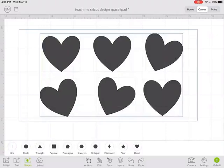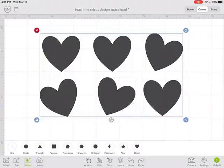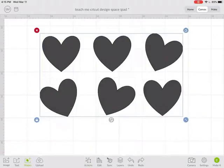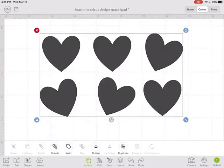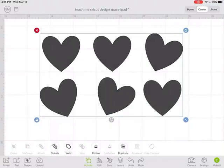If I select everything and under actions I hit attach, when I go to the next screen of making it, they'll cut out exactly like this. The ones that are tilted will cut tilted.